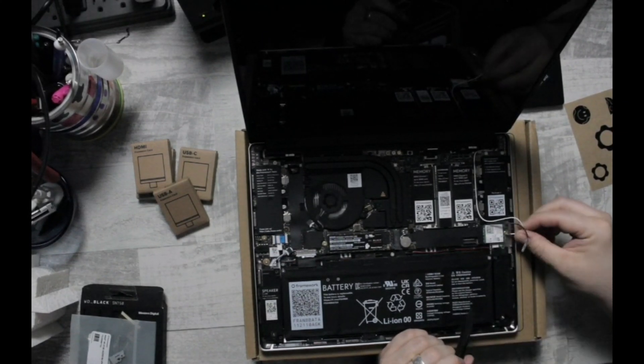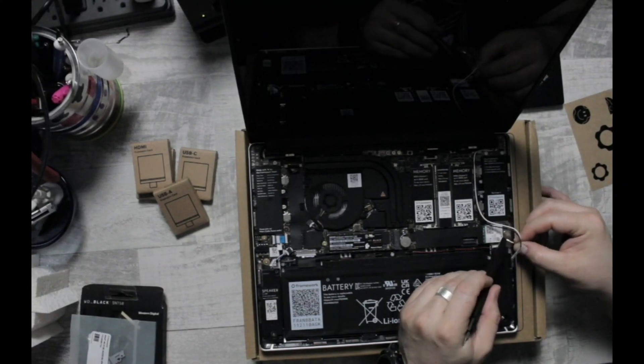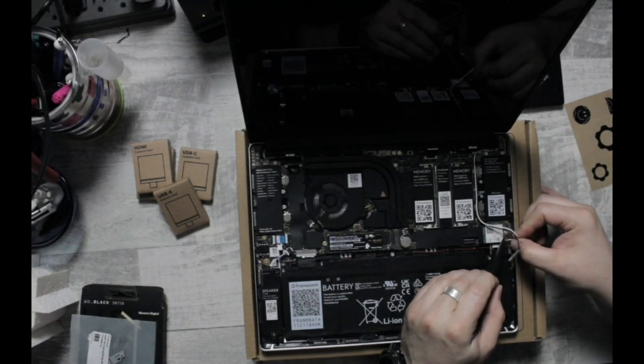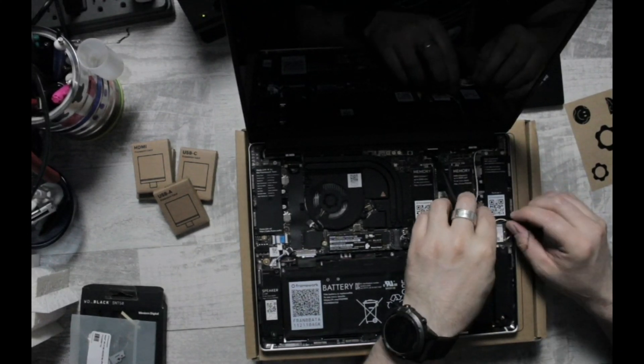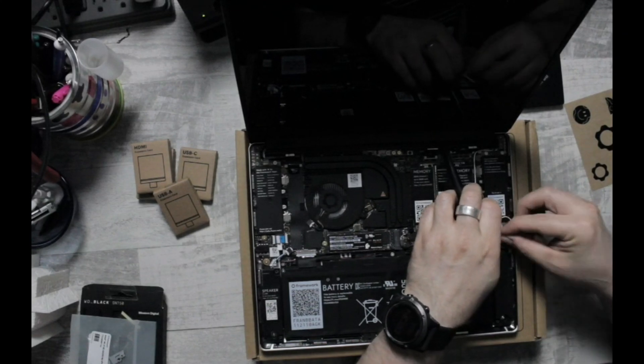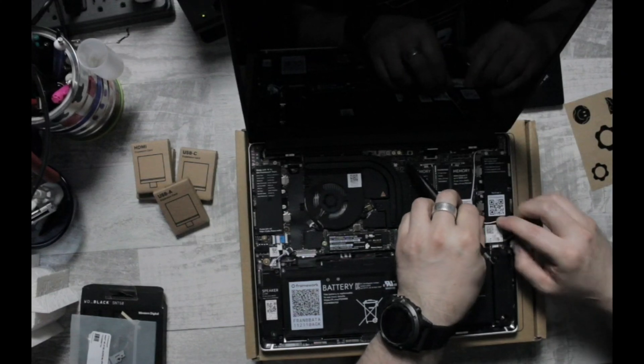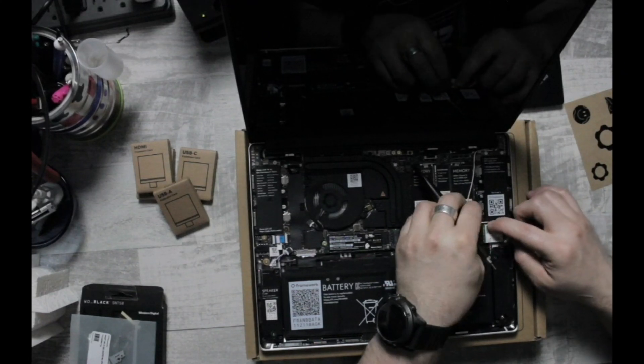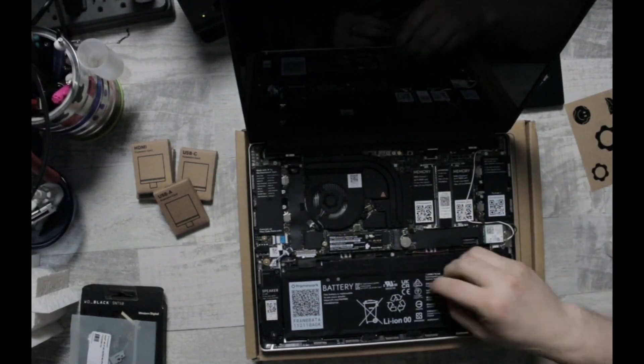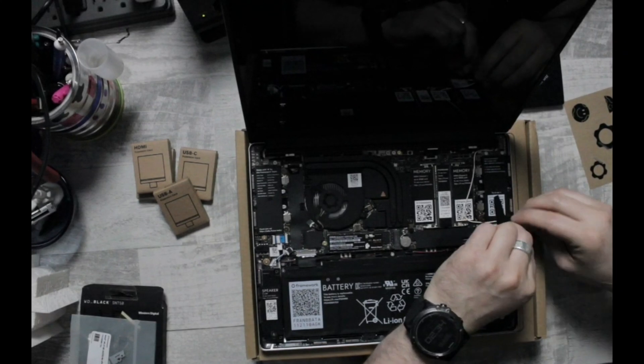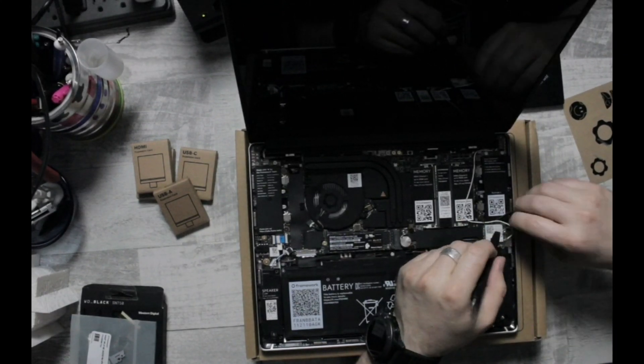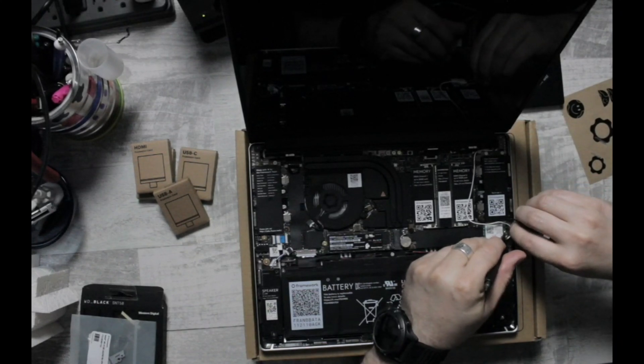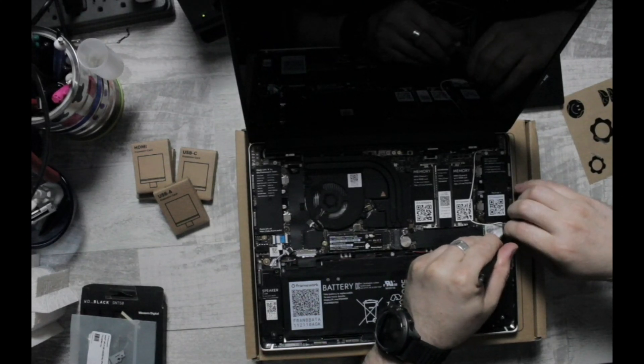We're going to make sure that we line up our cables correctly. And these, you just kind of have to line up and push down. Tuck the cables back into their little homes there. It is really cool that they give you all the tools necessary to do this, literally right out of the box.